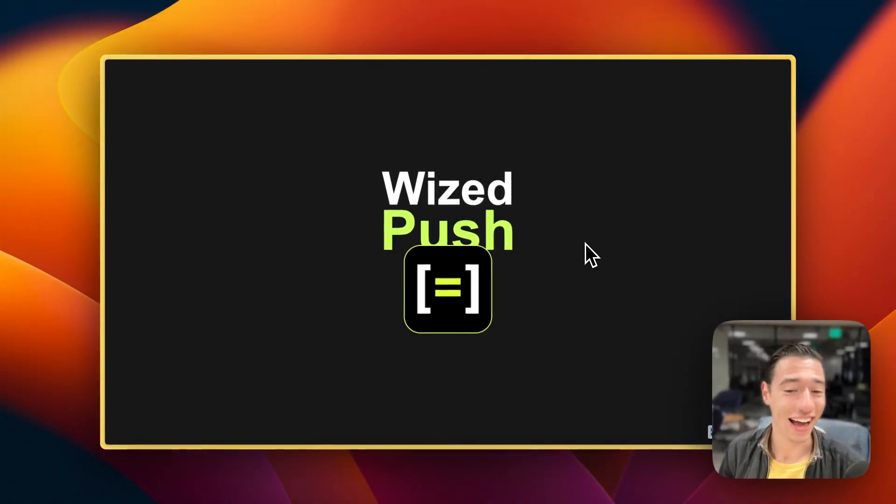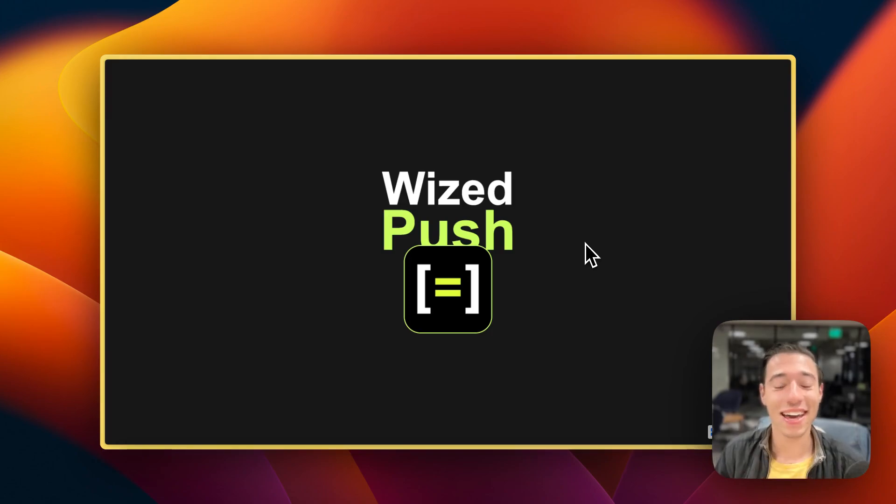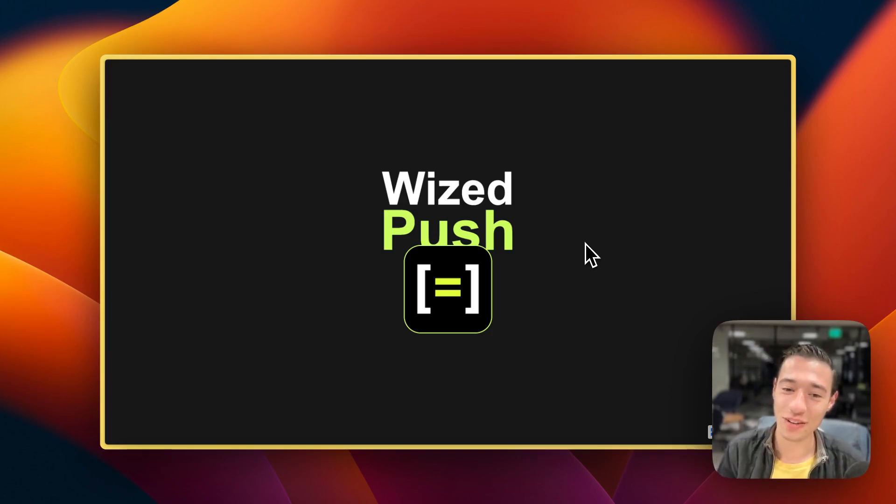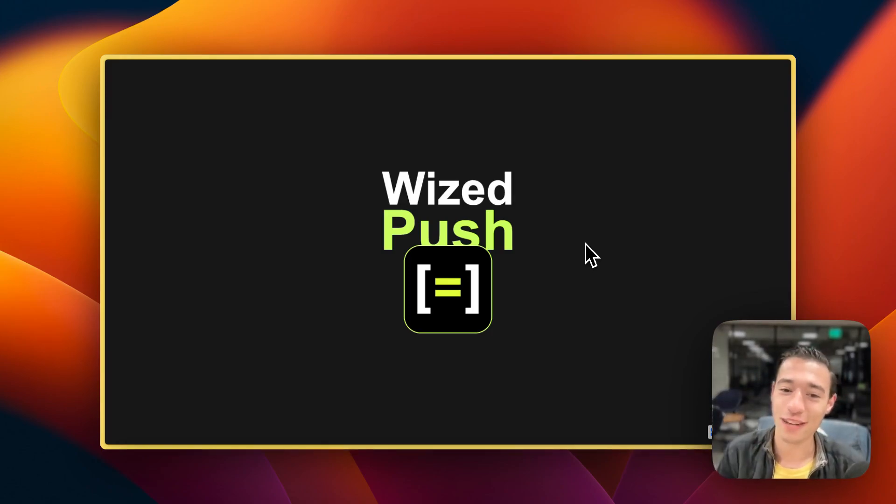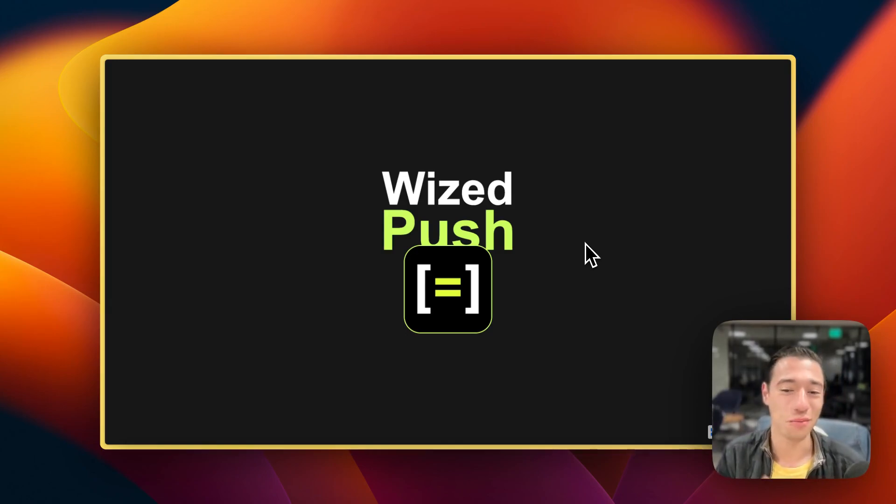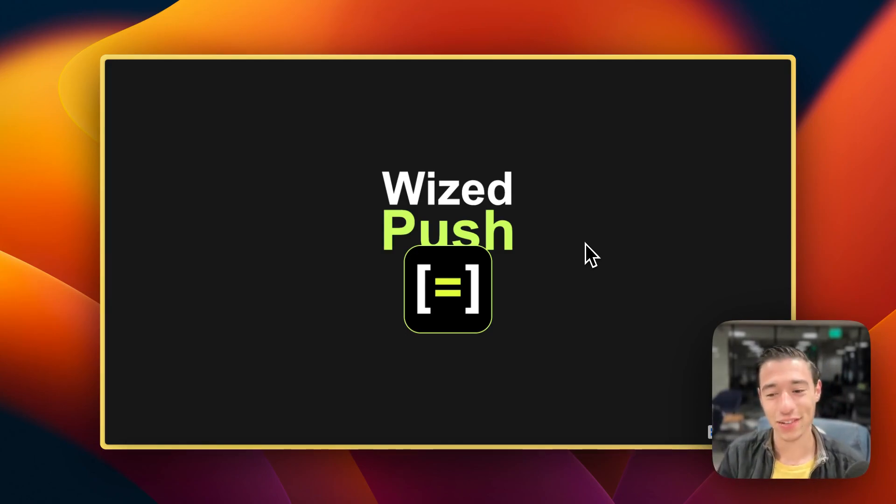So yeah, thank you so much for watching this video. And if you have any questions about service workers, please feel free to put them down in the comments and I will be more than happy to answer and to respond to them.